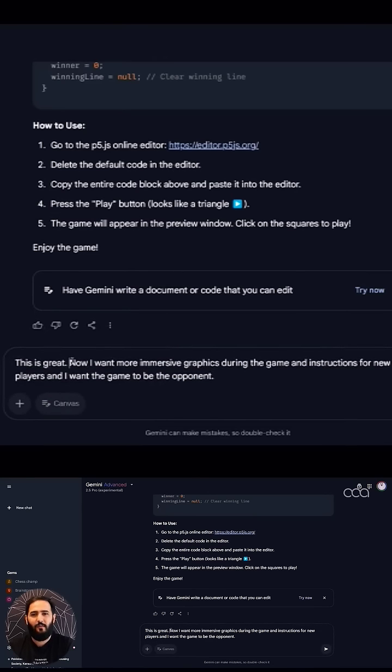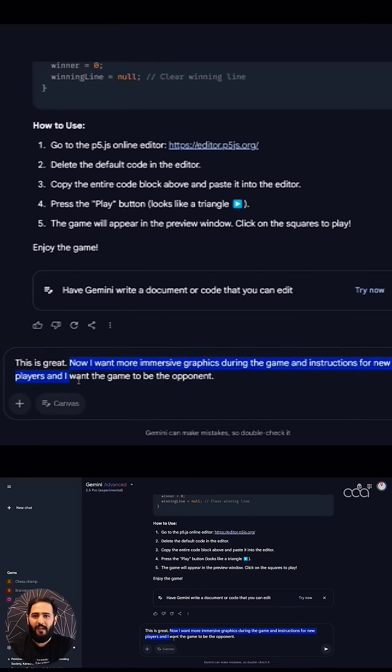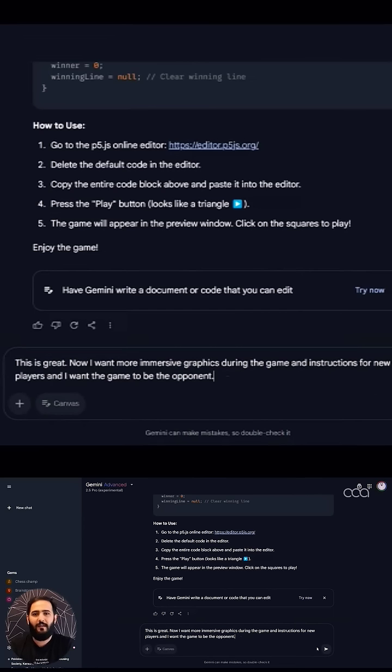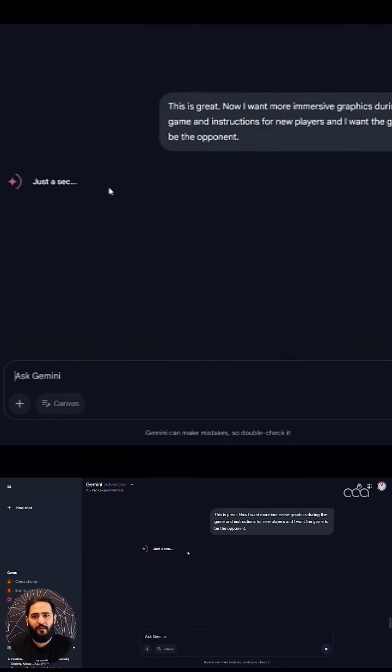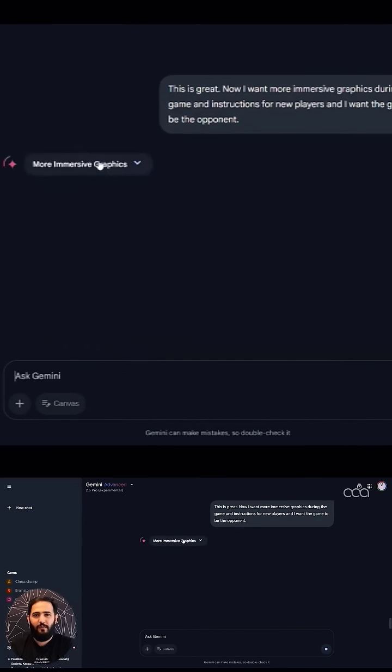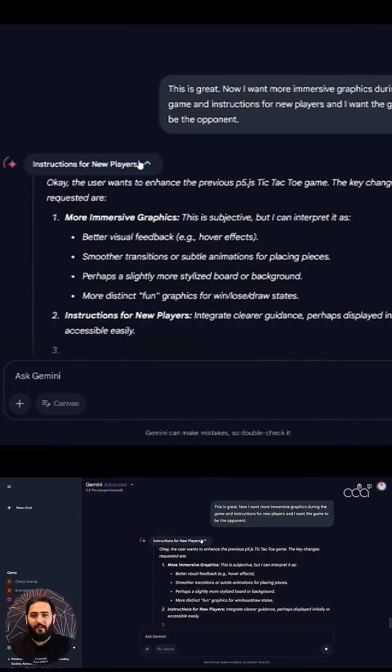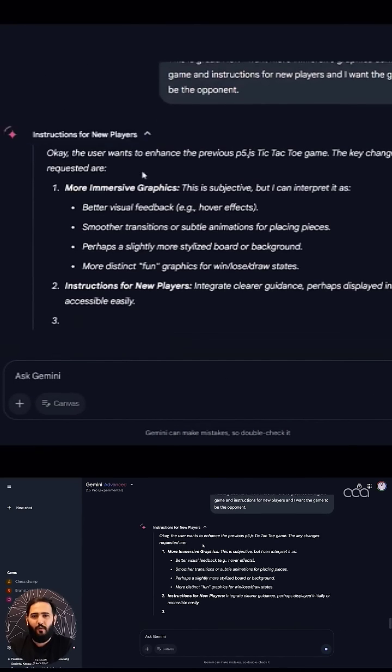Now I've made some tweaks to my original prompt and I've asked it to create an immersive game where the opponent will be the computer, and I've also asked it to improve the graphics. So it's going through the whole process all over again.